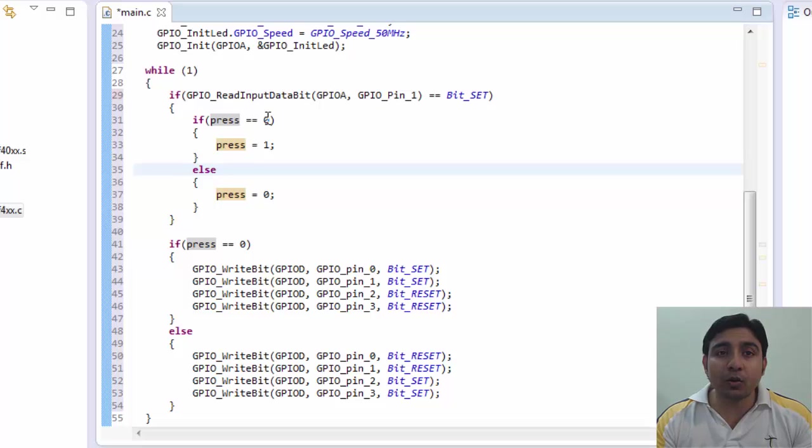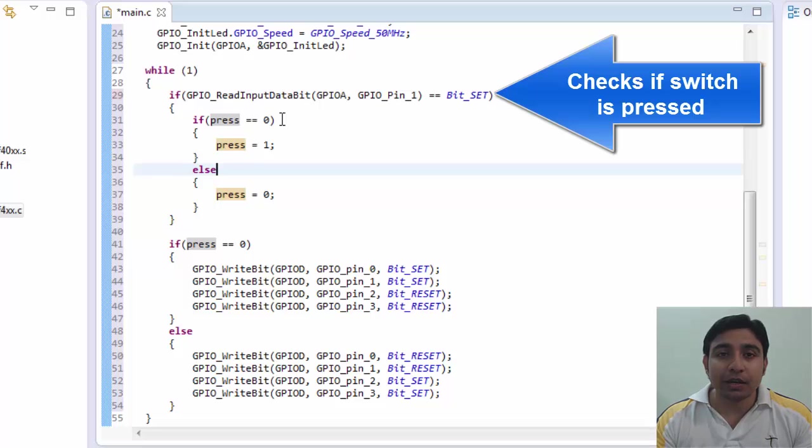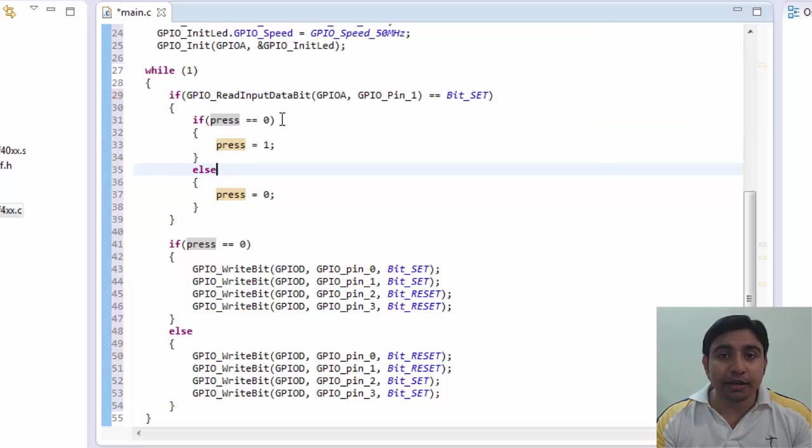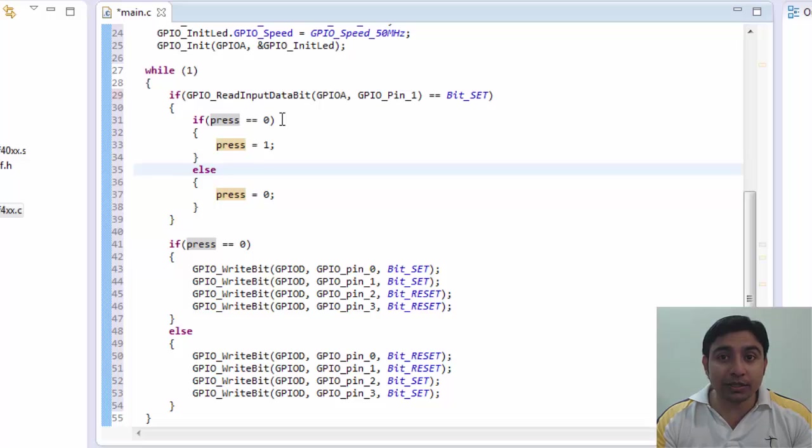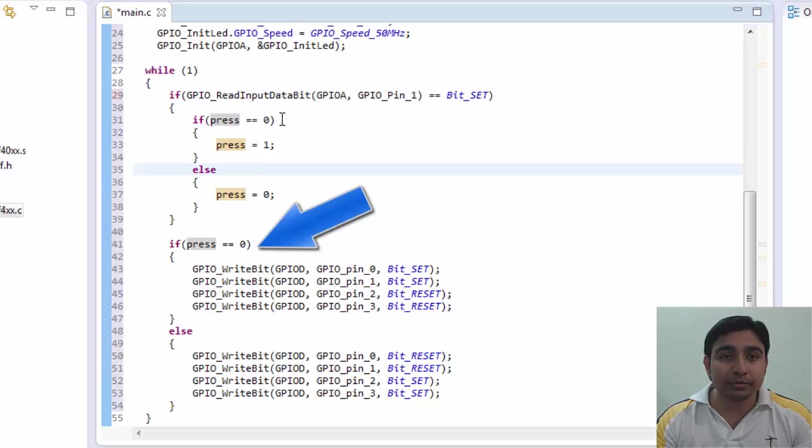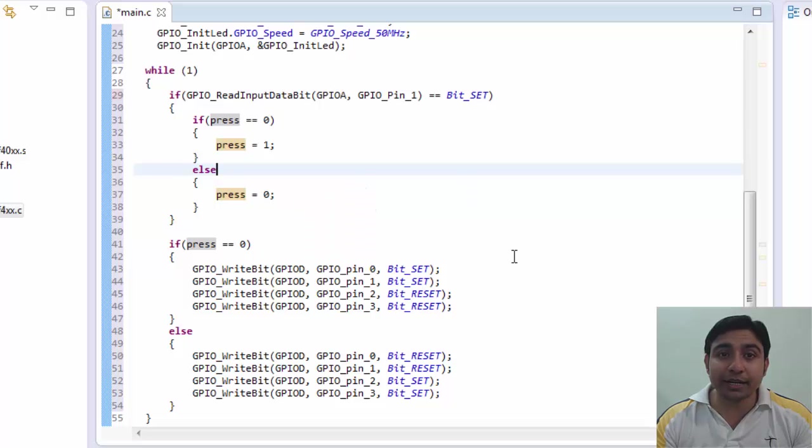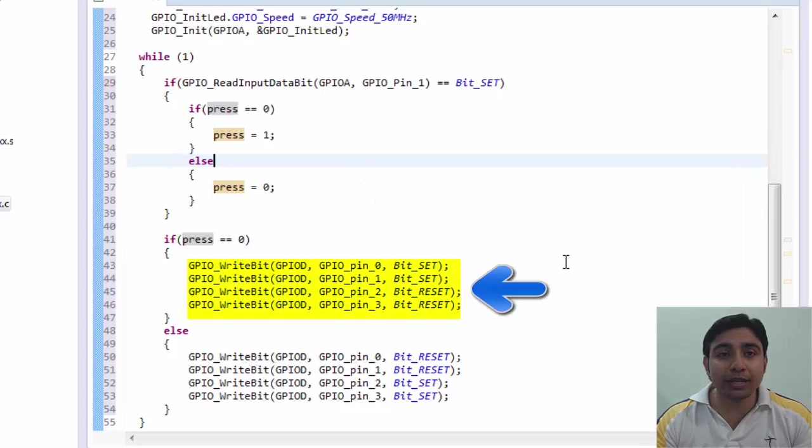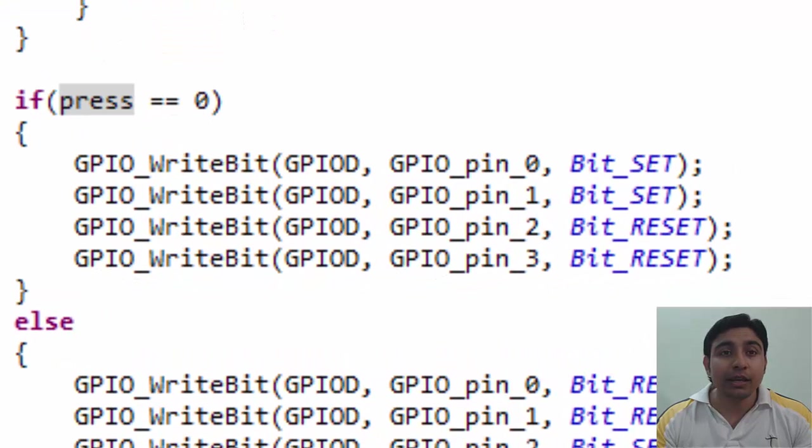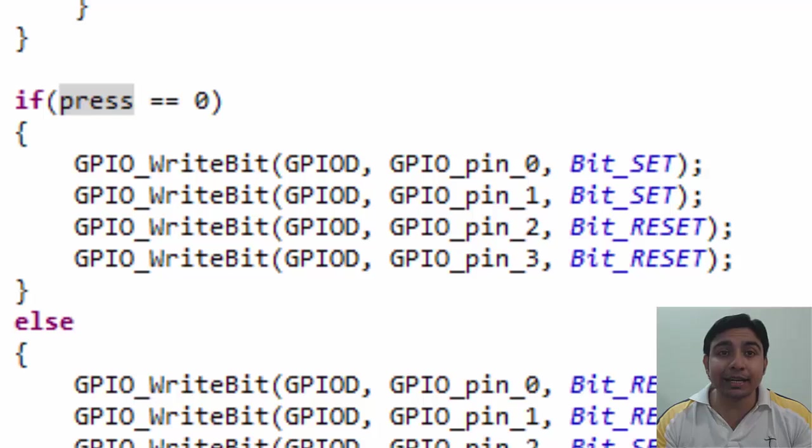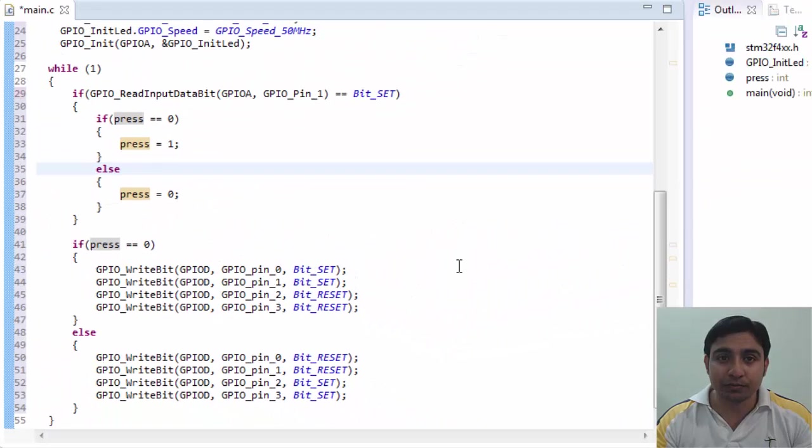Now when the code started execution the press value is 0. Now this if block will check if the switch is pressed. Right now let's assume it's not pressed. So this if block will become false. Now here if press is equal to 0 so this is true as currently press is 0. So this block will execute. LED1 and LED2 will switch on and LED3 and LED4 will be switch off.